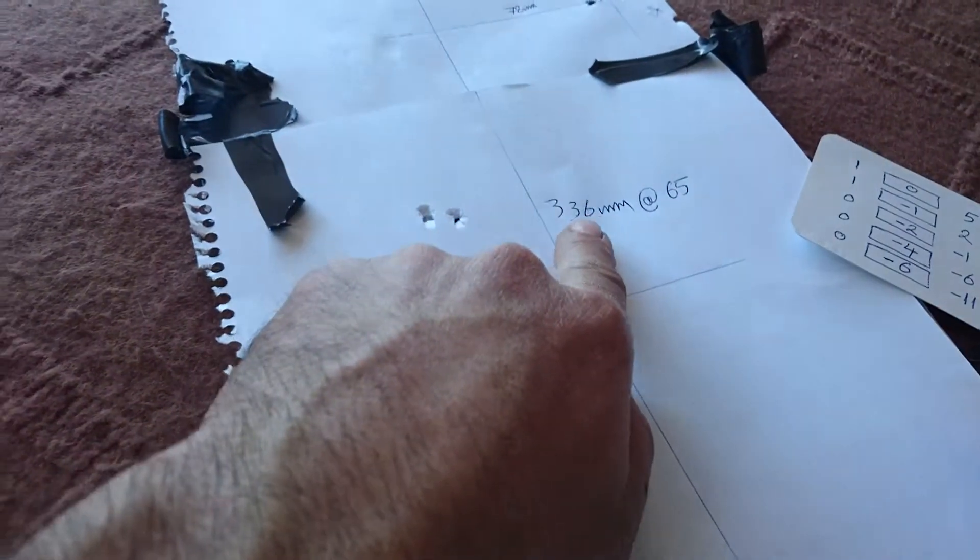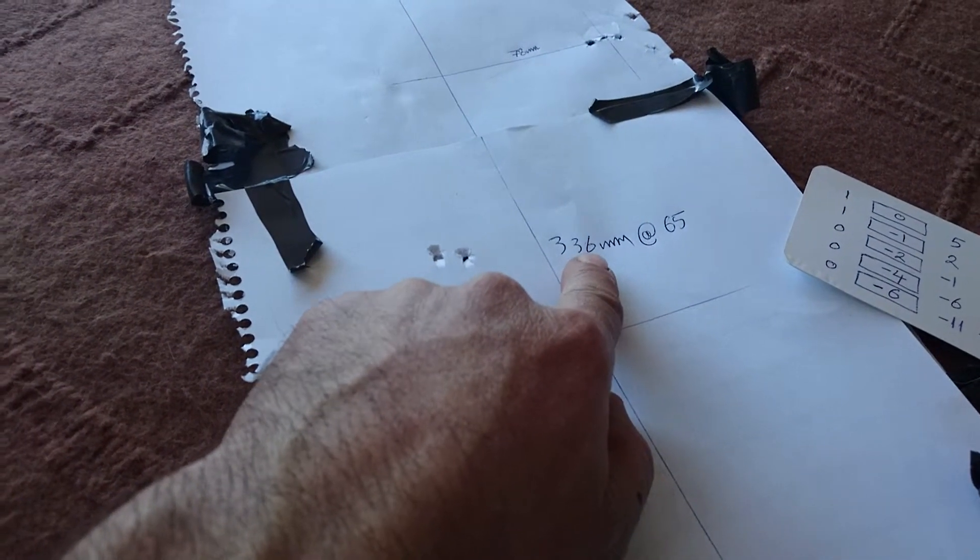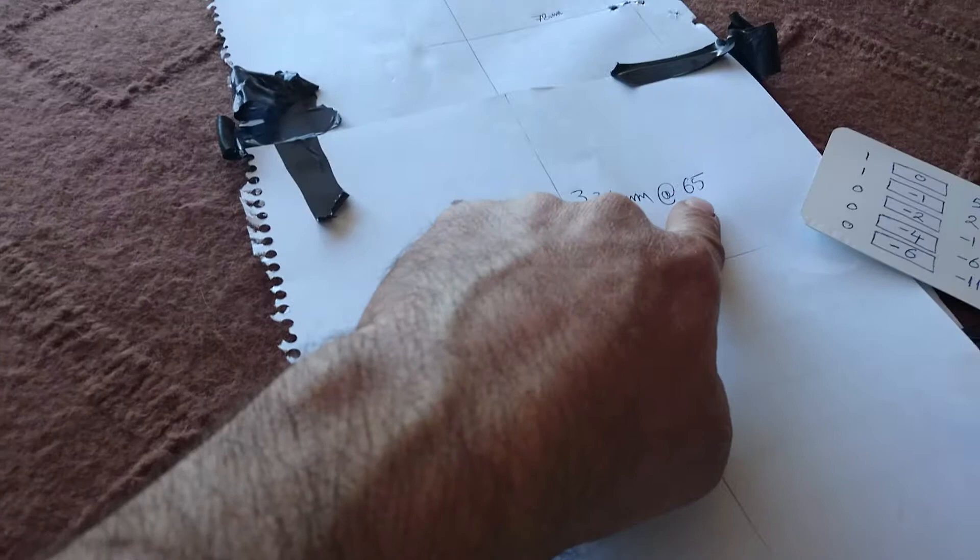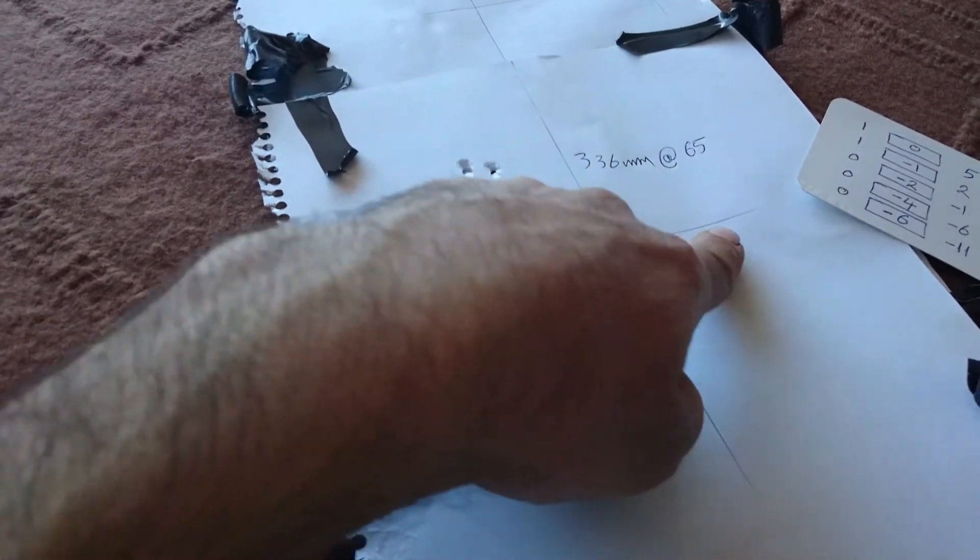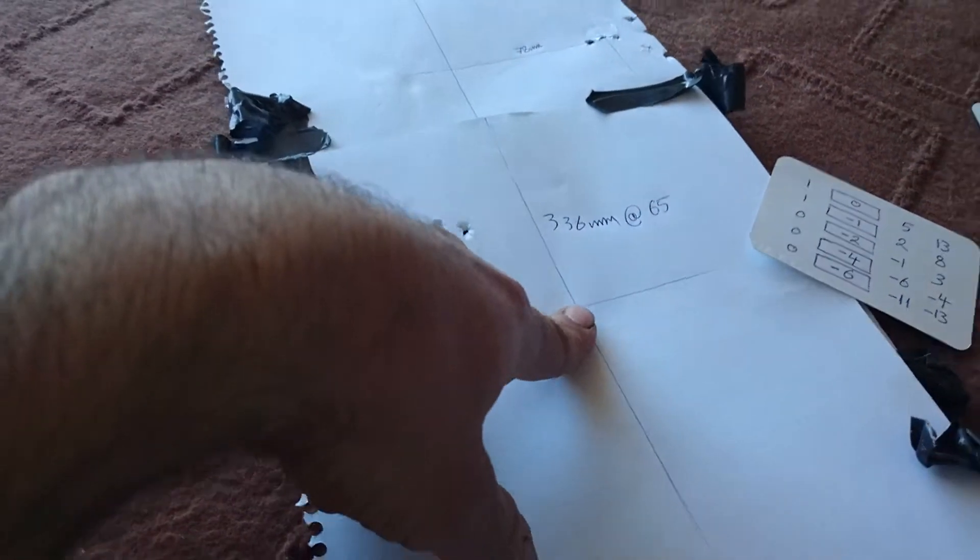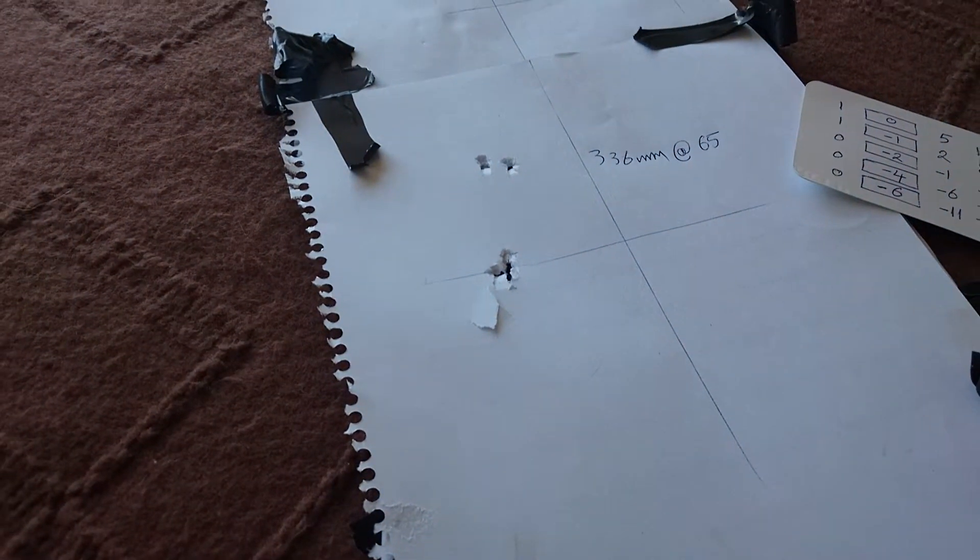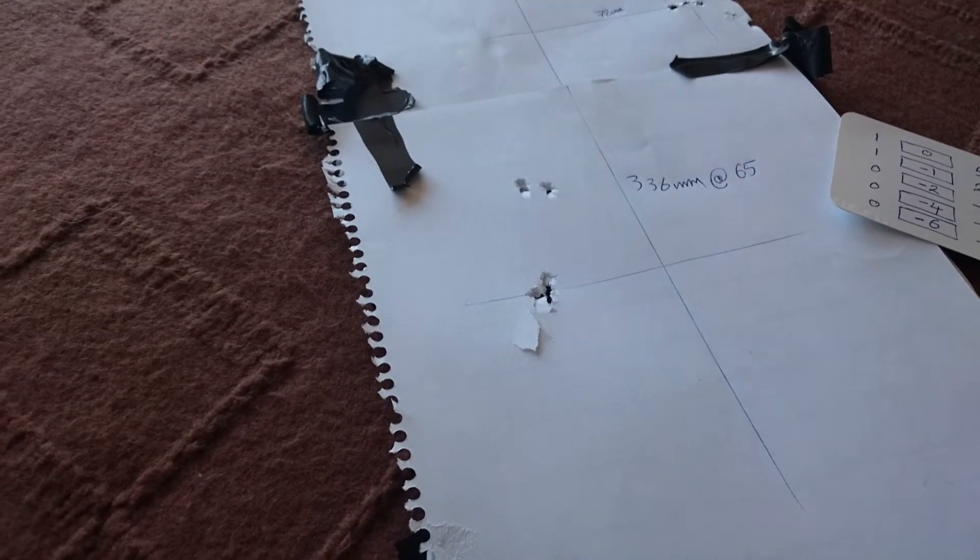I had 336 millimeters of drop at 65 meters.